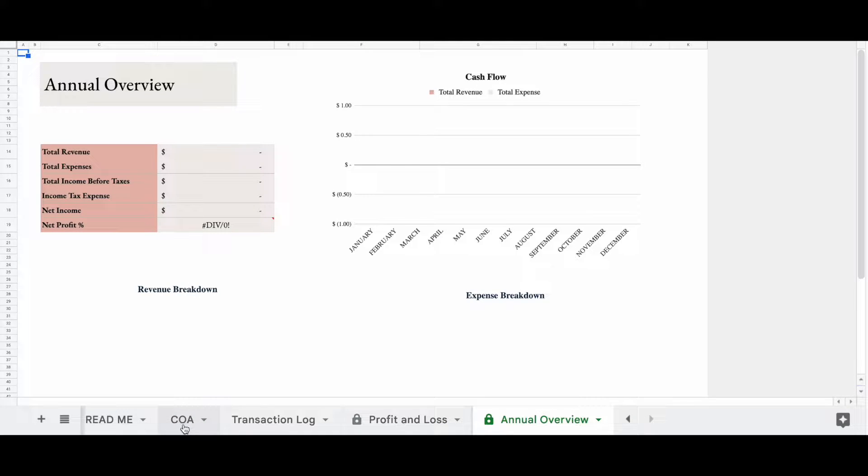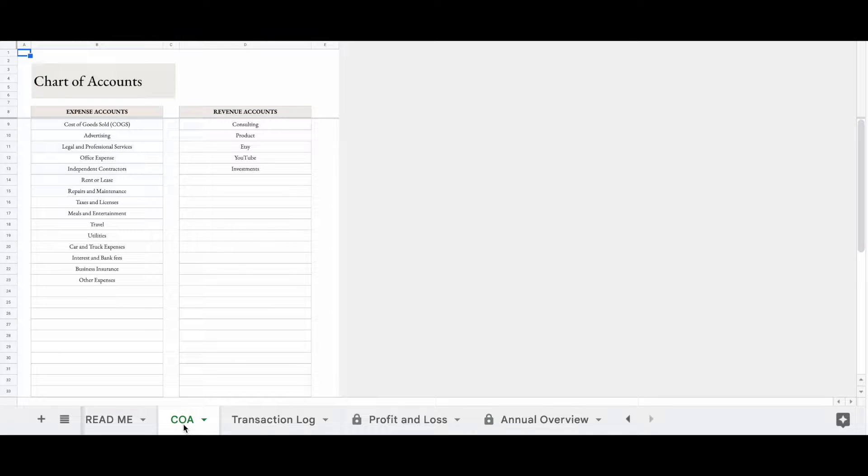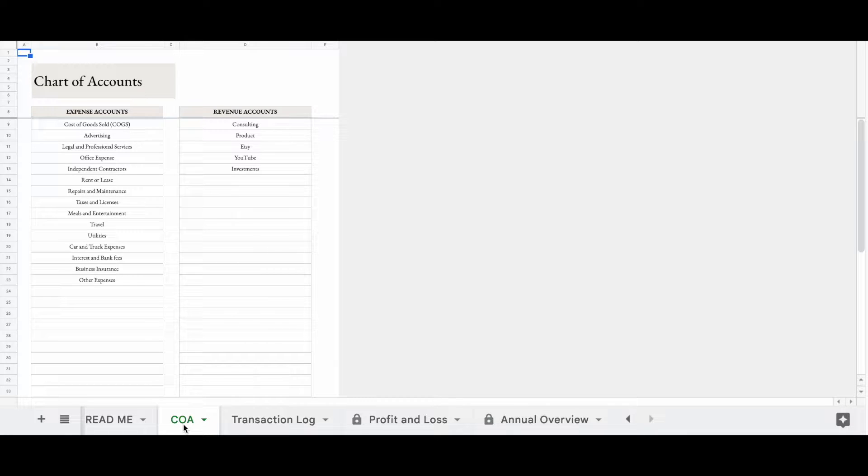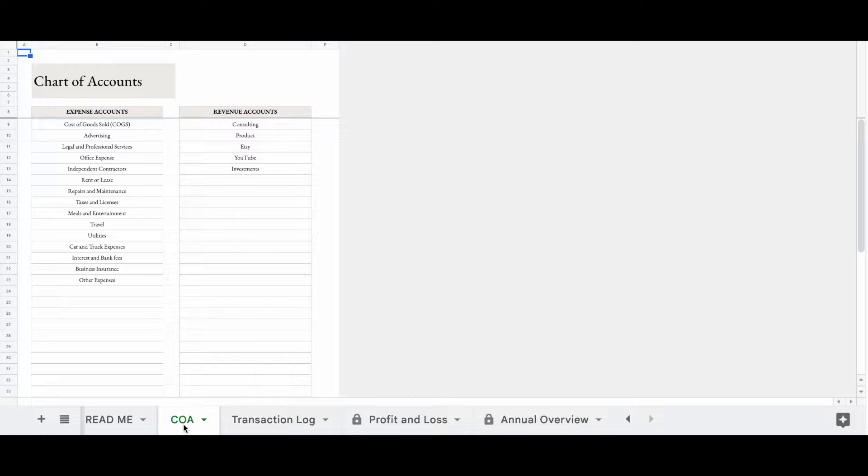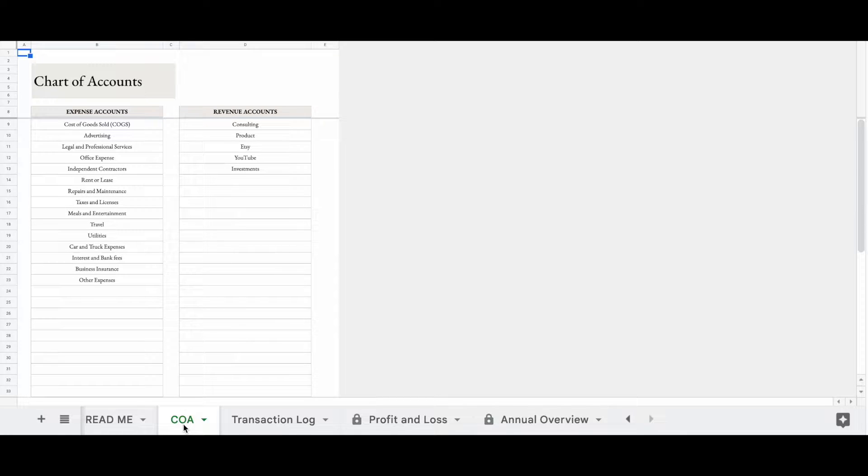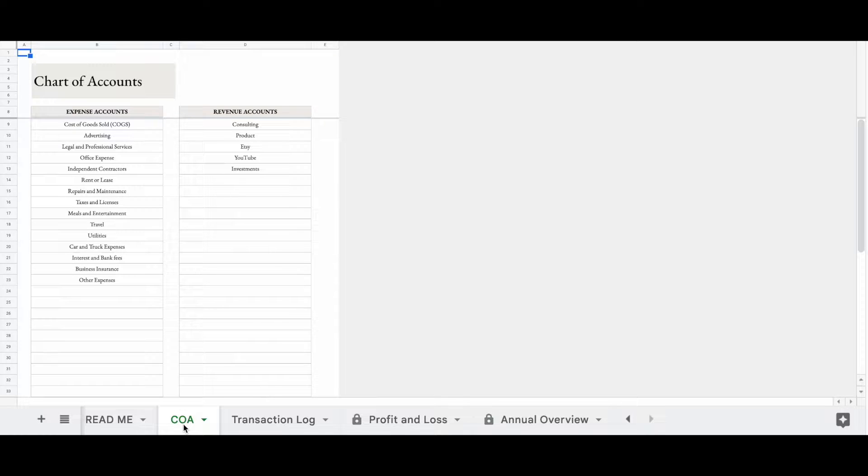So we'll start with the chart of accounts. Every business has a chart of accounts. Your chart of accounts is just the Rolodex or the index of accounts that you use in your business. Your chart of accounts would consist of accounts that will appear on your profit and loss statement, your balance sheet, as well as your equity statement. However, for the purpose of simplicity and this spreadsheet, we're only going to focus on accounts that appear on the profit and loss statement.